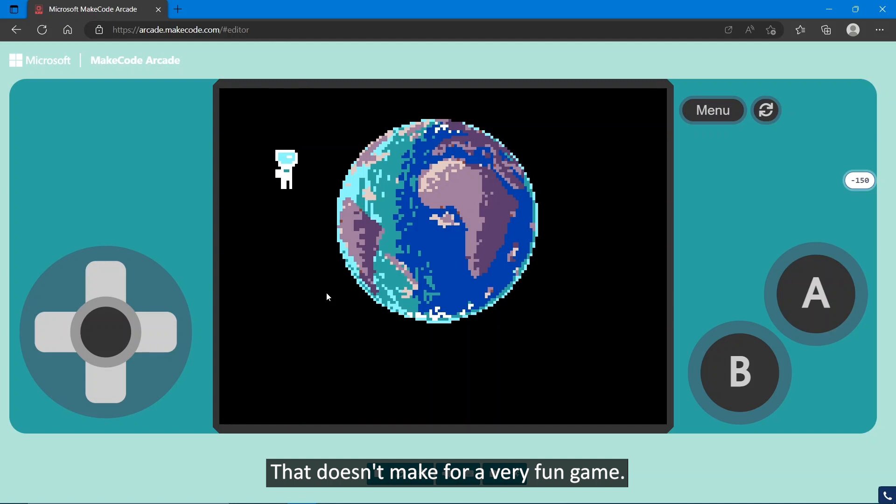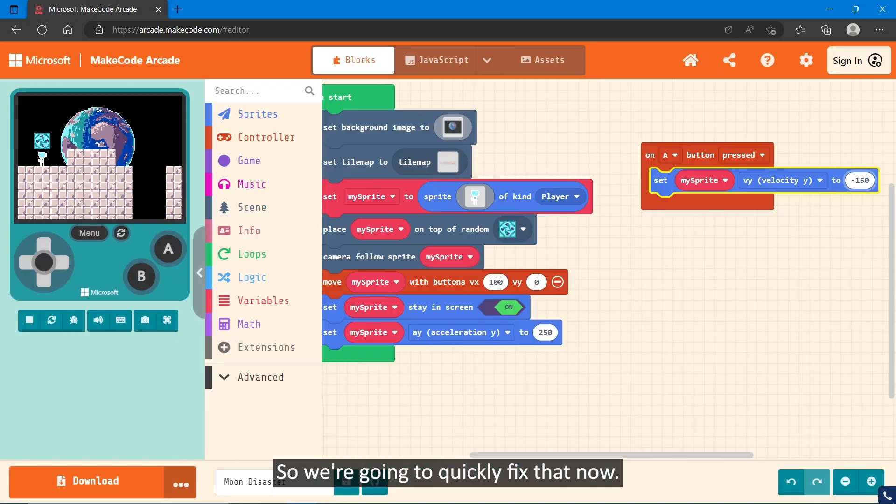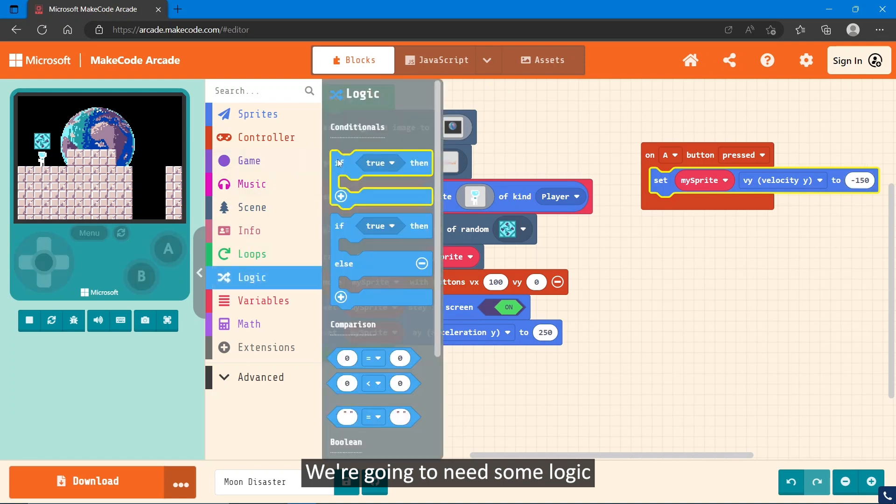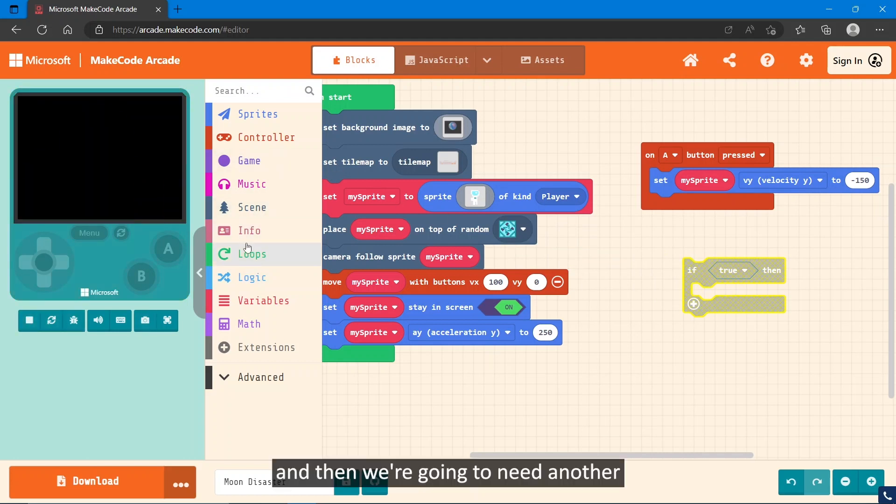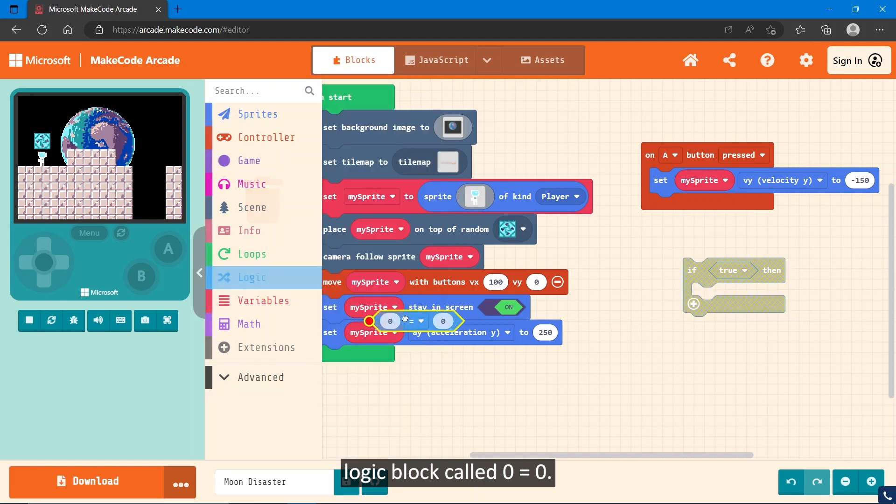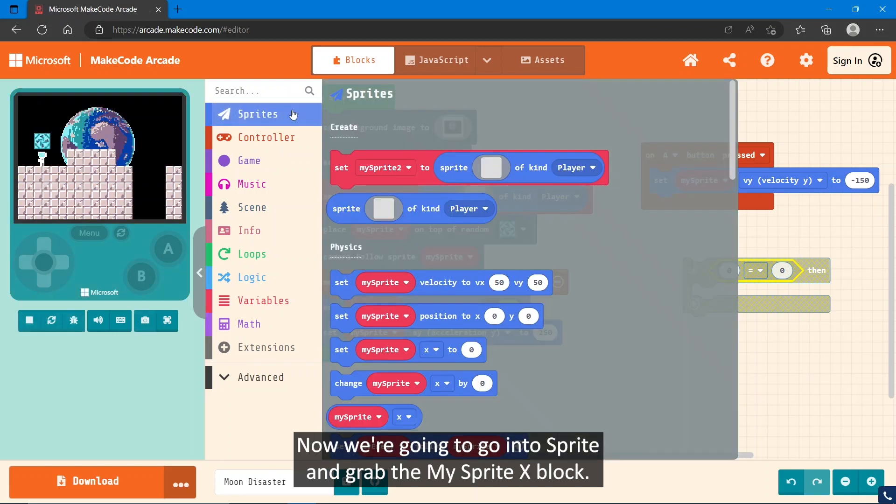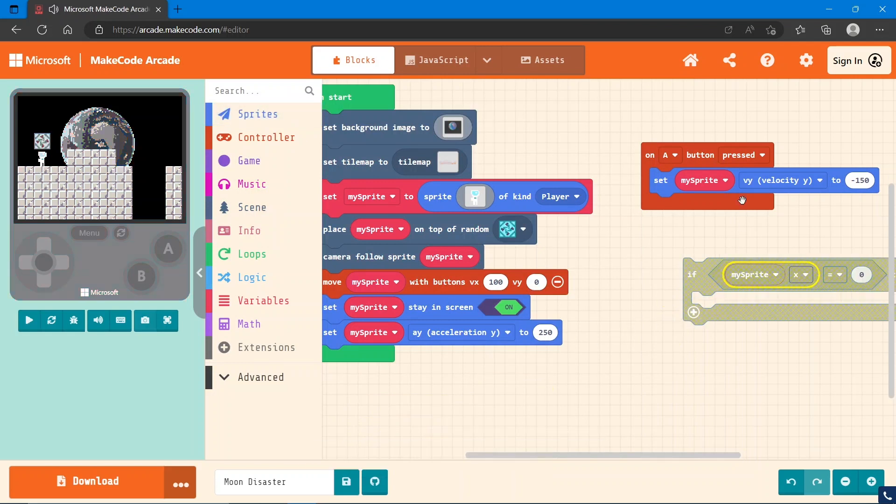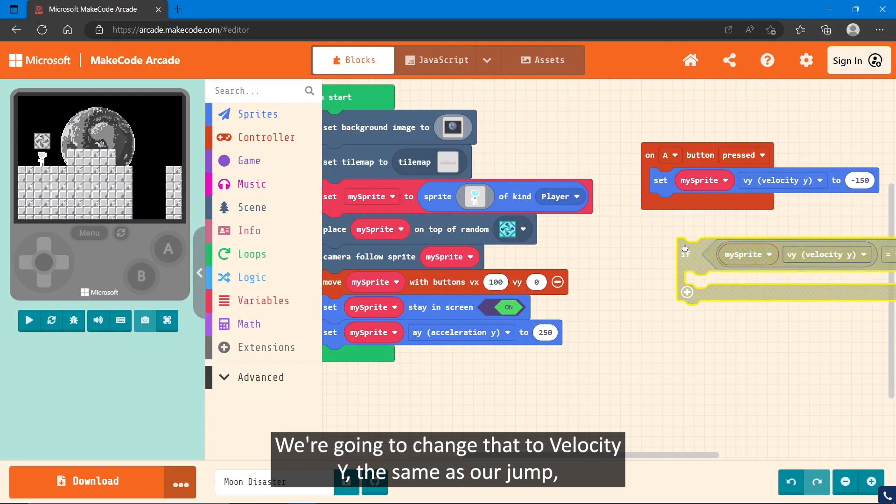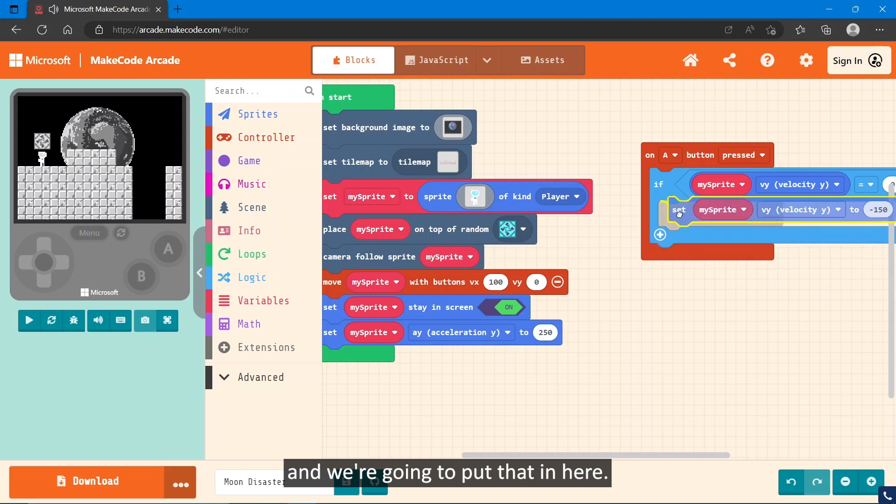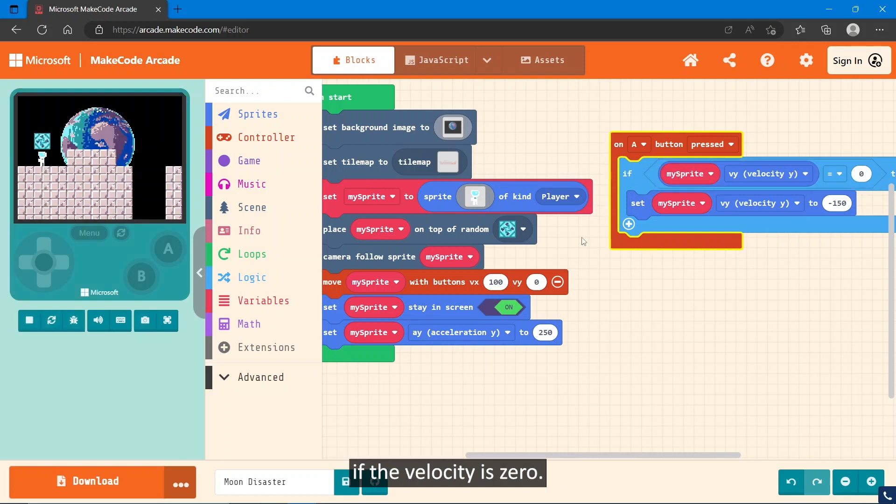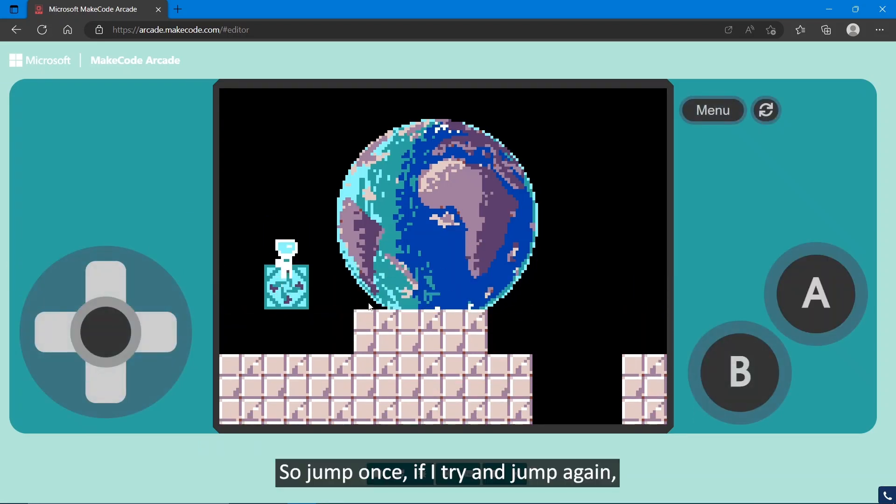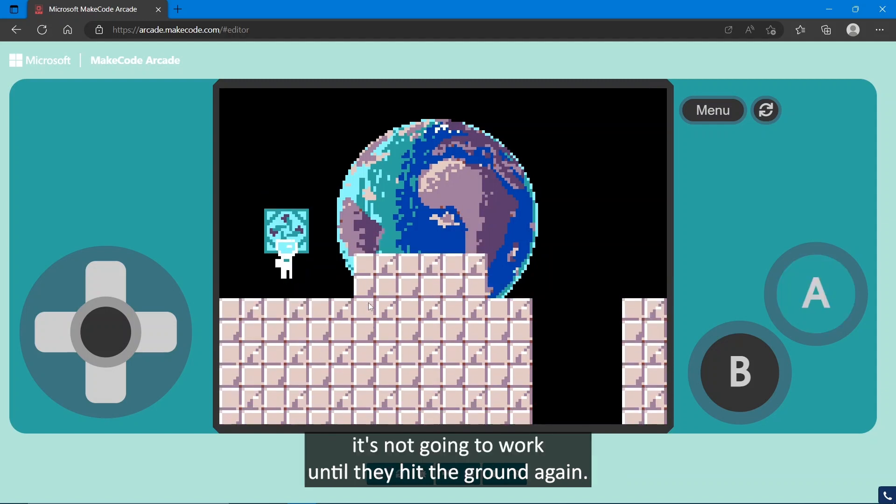Now you might notice a problem where our character can infinitely jump forever. That doesn't make for a very fun game, so we're going to quickly fix that now. We're going to need some logic. Grab the if true block. Then we're going to need another logic block called 0 equals 0. You drag that and place it with the true block. Then we're going to go into Sprites and grab the my sprite X block. We're going to change that to velocity Y, the same as our jump, and we're going to put that in here. So now our character will only jump if the velocity is 0. Let's test that out and see. So jump once. If I try and jump again, it's not going to work until they hit the ground again.